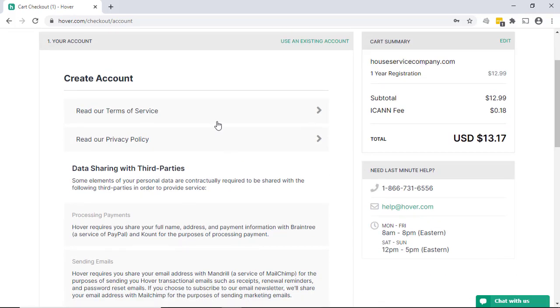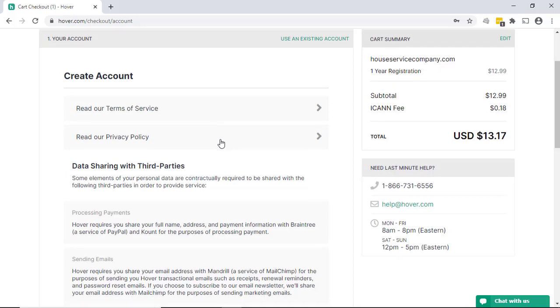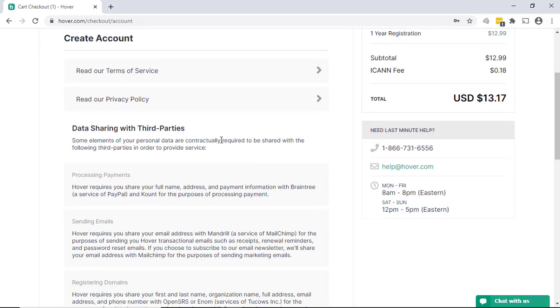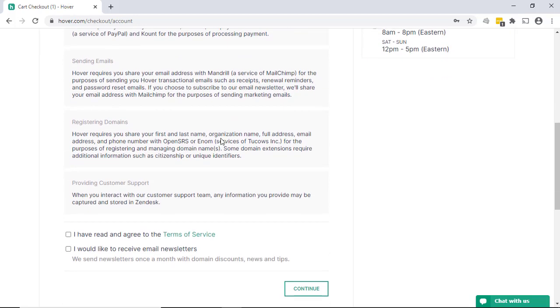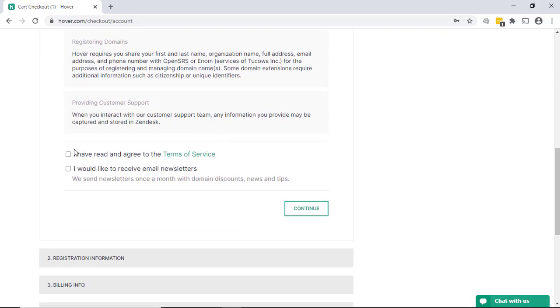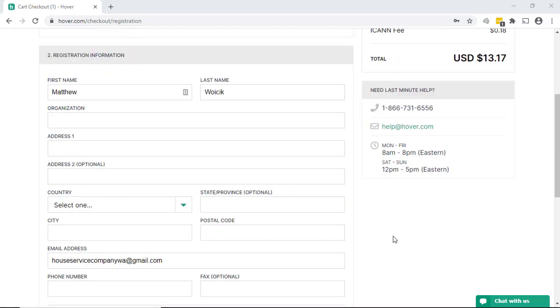And they have different terms of service, privacy policy, data sharing policy that you need to look at and agree to. You don't have to get email newsletters, but occasionally they do have offers, so it's not a bad idea.